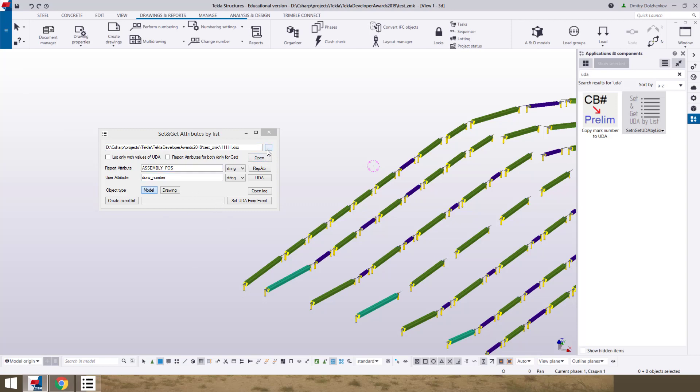First of all, we have two columns in the file. This column with report attributes for sort and second column for set.